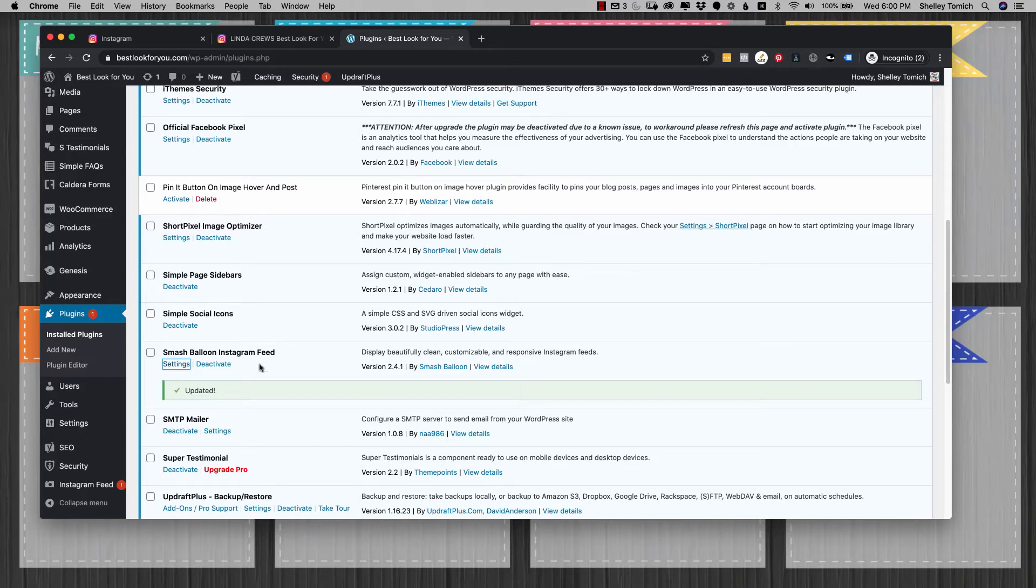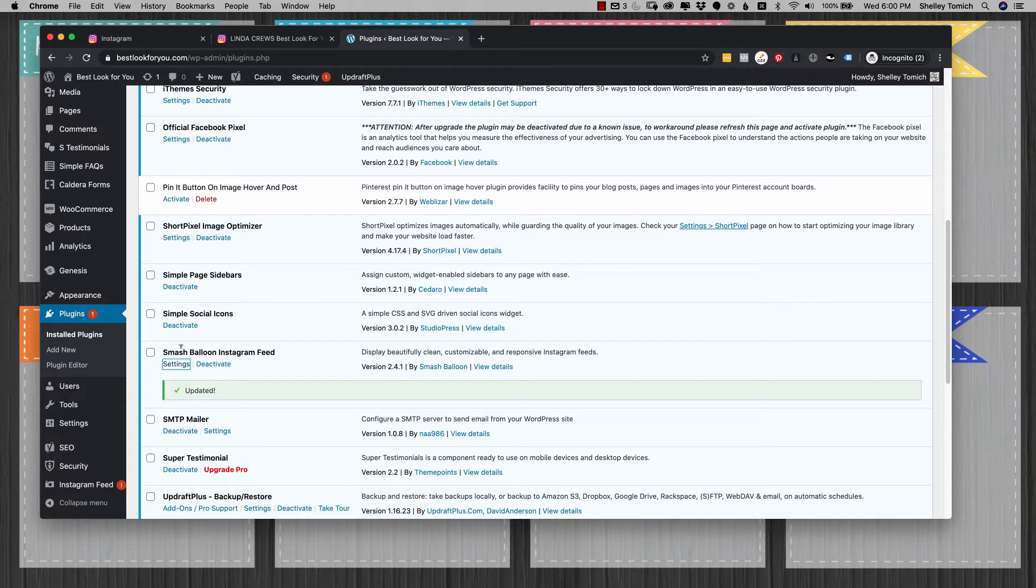Hey, so this is how to update your Instagram feed for the Smash Balloon plugin. It may be called something different by the time you watch this - they've changed the plugin name a couple times.